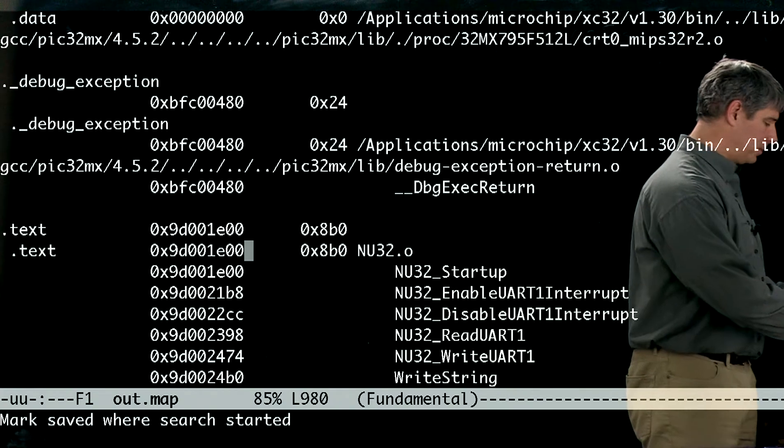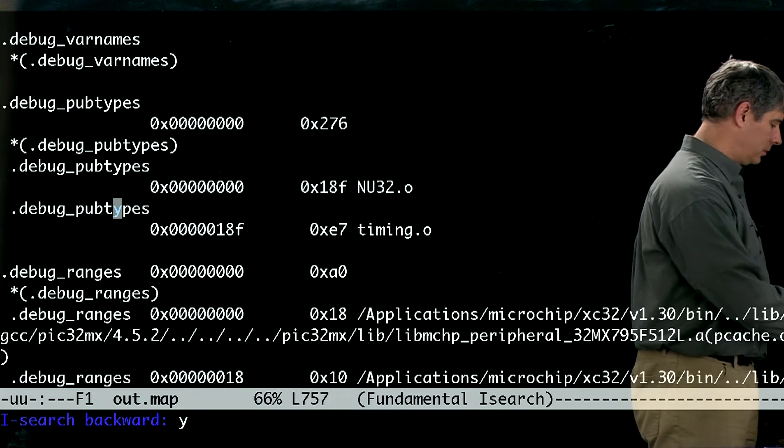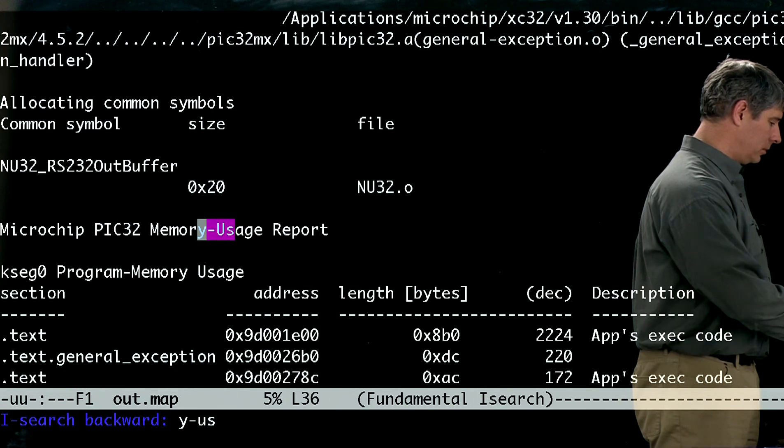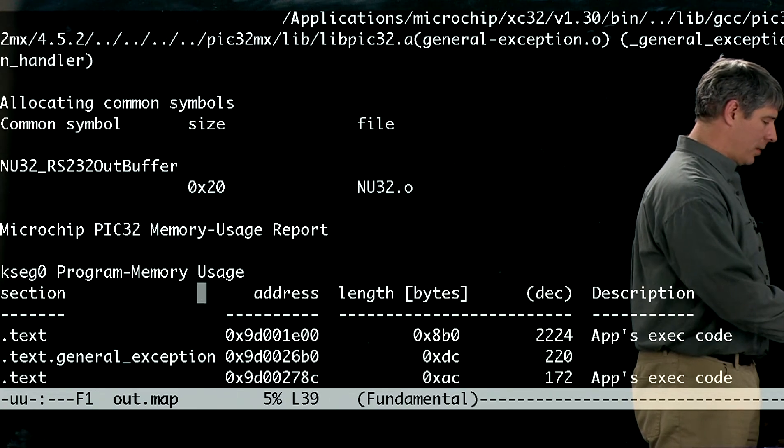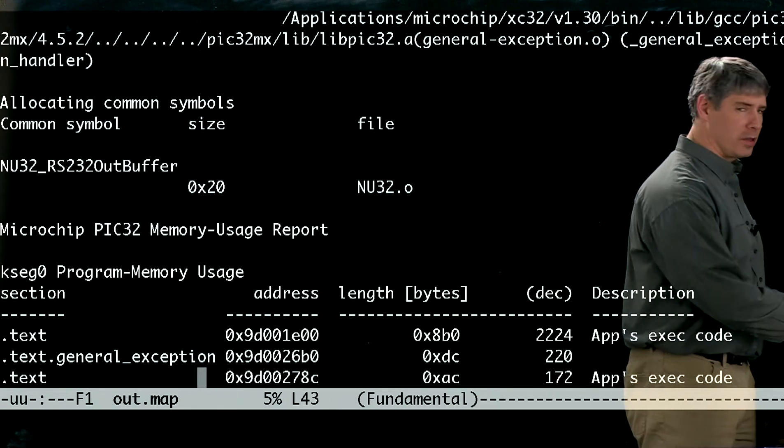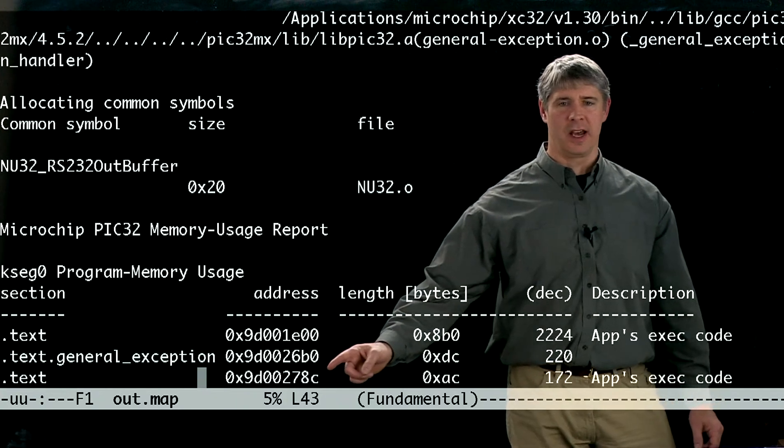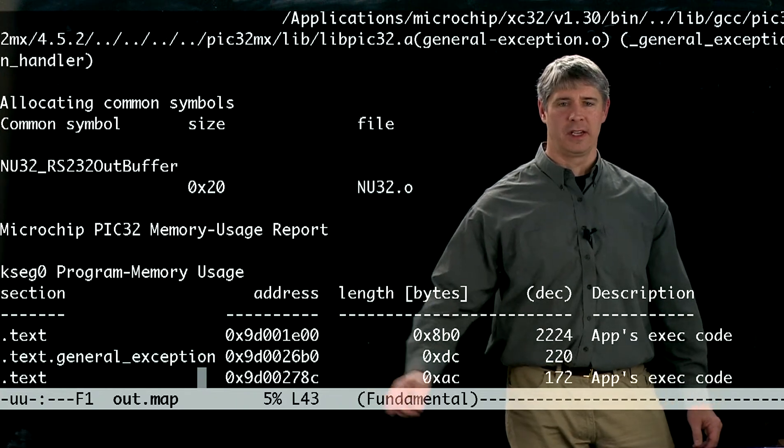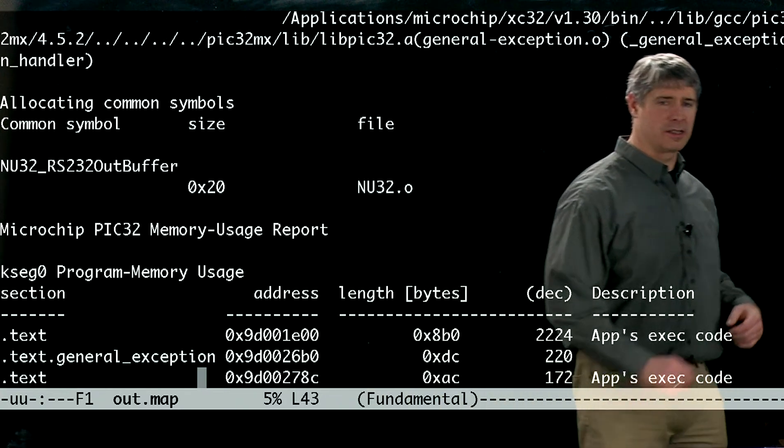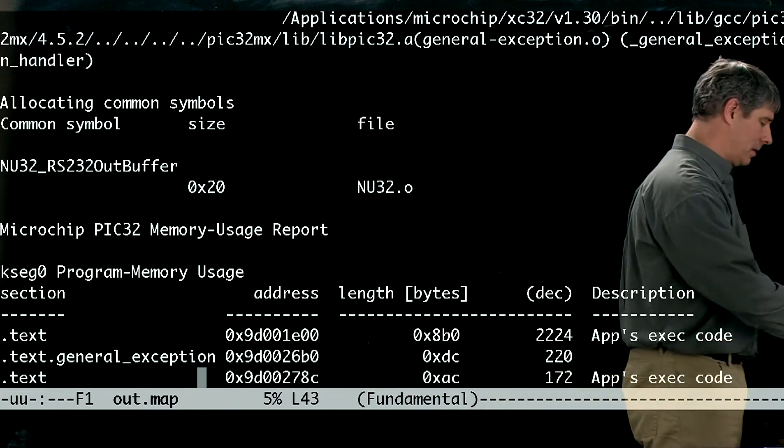Now, if we go back again, we can see this third text section starts at 278c, so let's look for that.